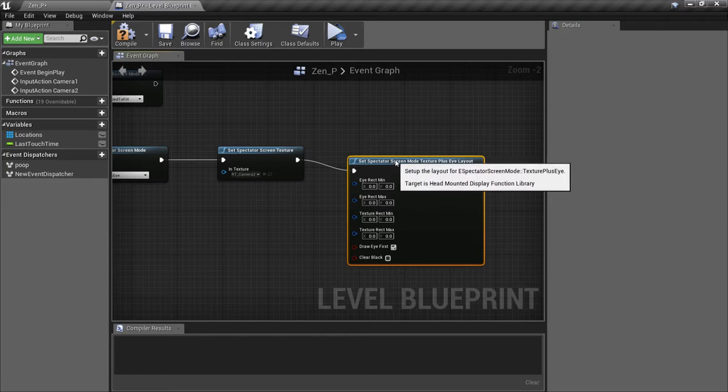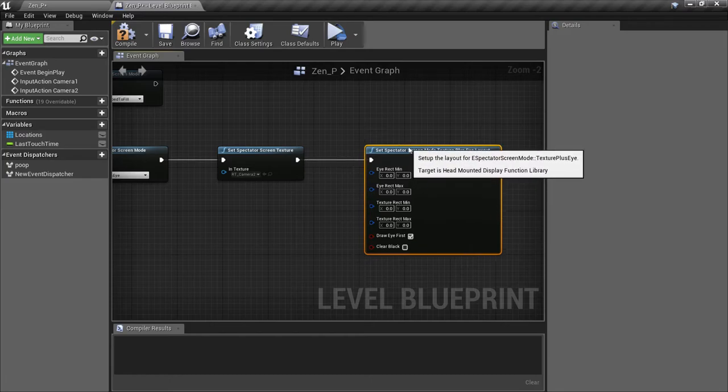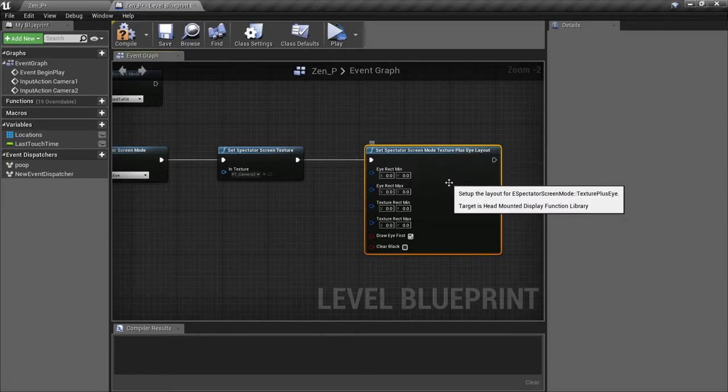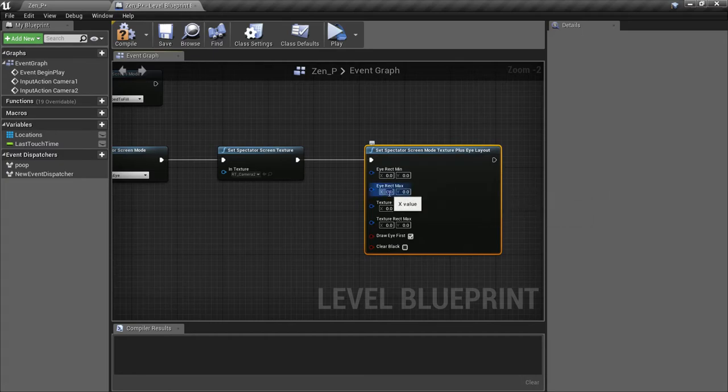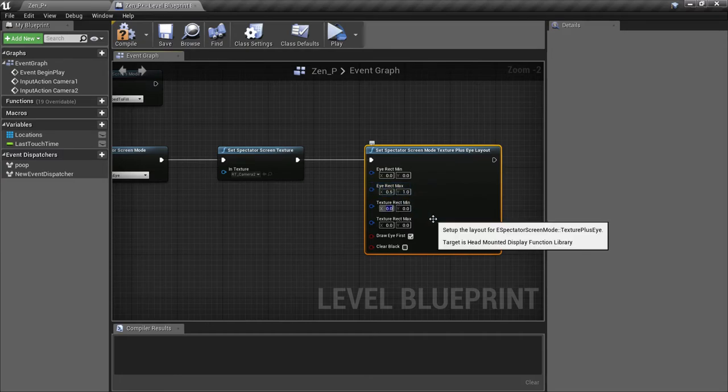It's the SetSpectatorScreenMode Texture Plus Eye Layout function. Here we configure how much of the screen is taken up by the first person view, and how much of the screen is taken up by our custom texture. I'm going to do a left-right split view, so I'm going to use these values.